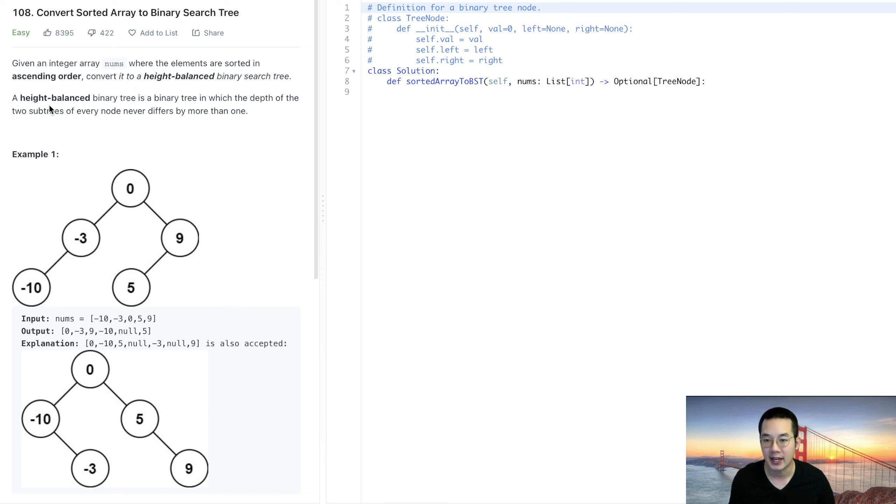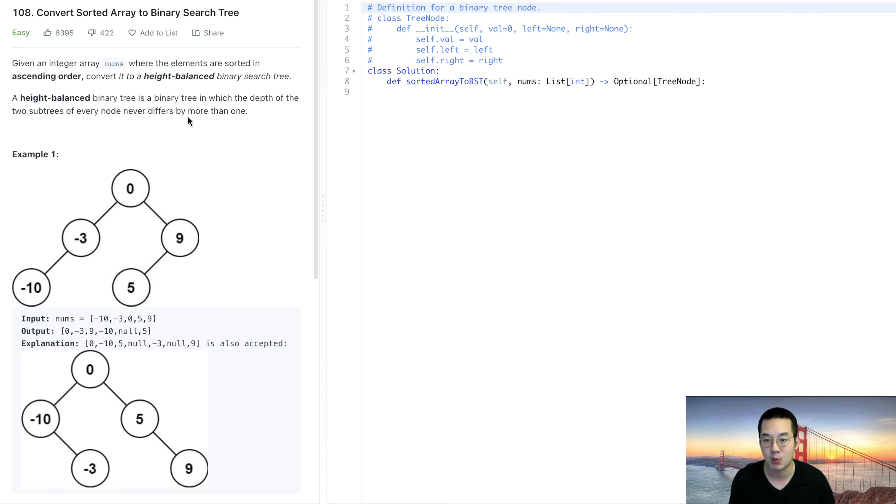A height balanced binary search tree is a binary tree in which the depth of the two subtrees of every node never differ by more than one.